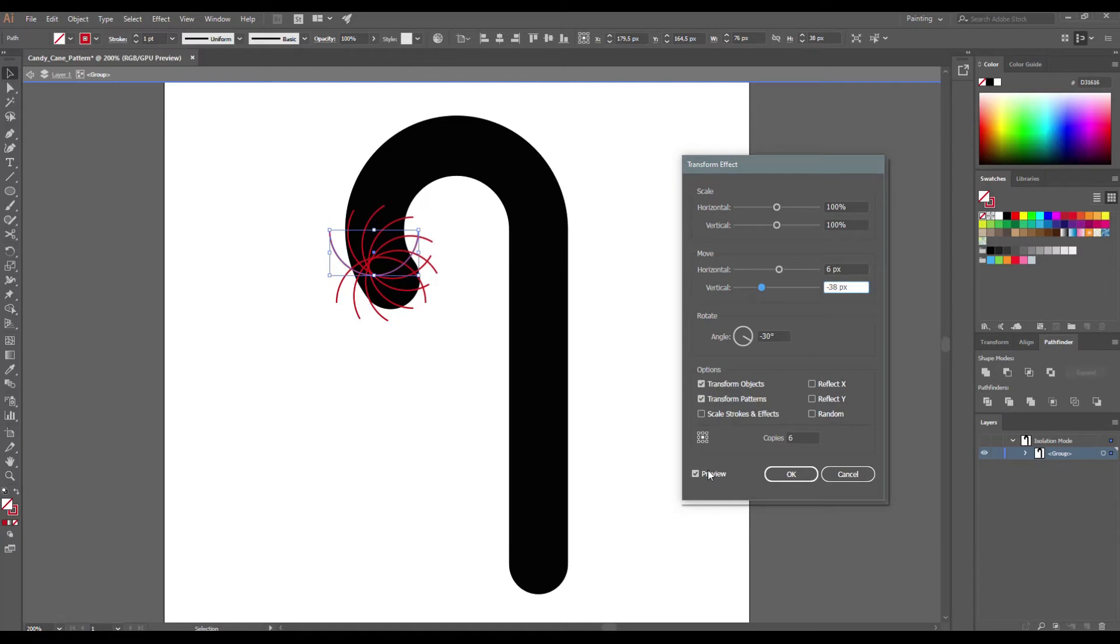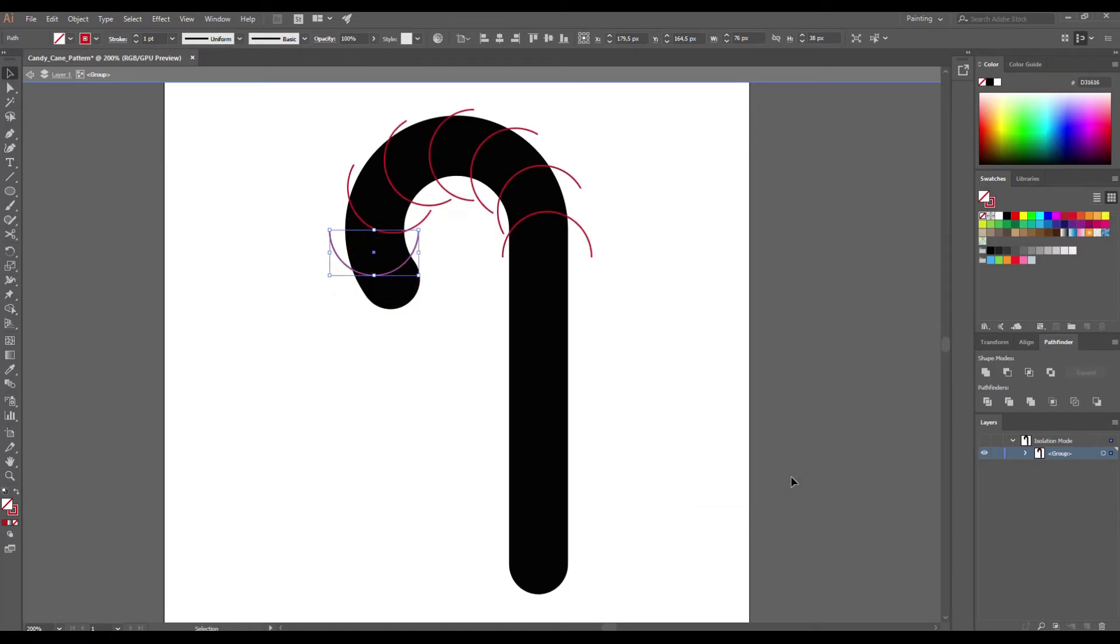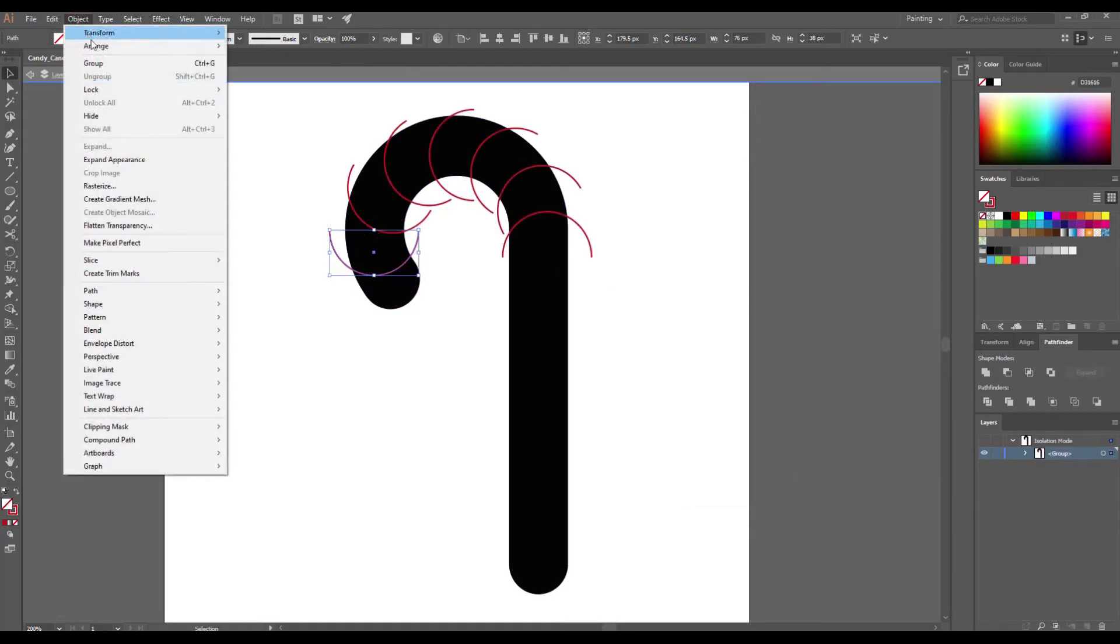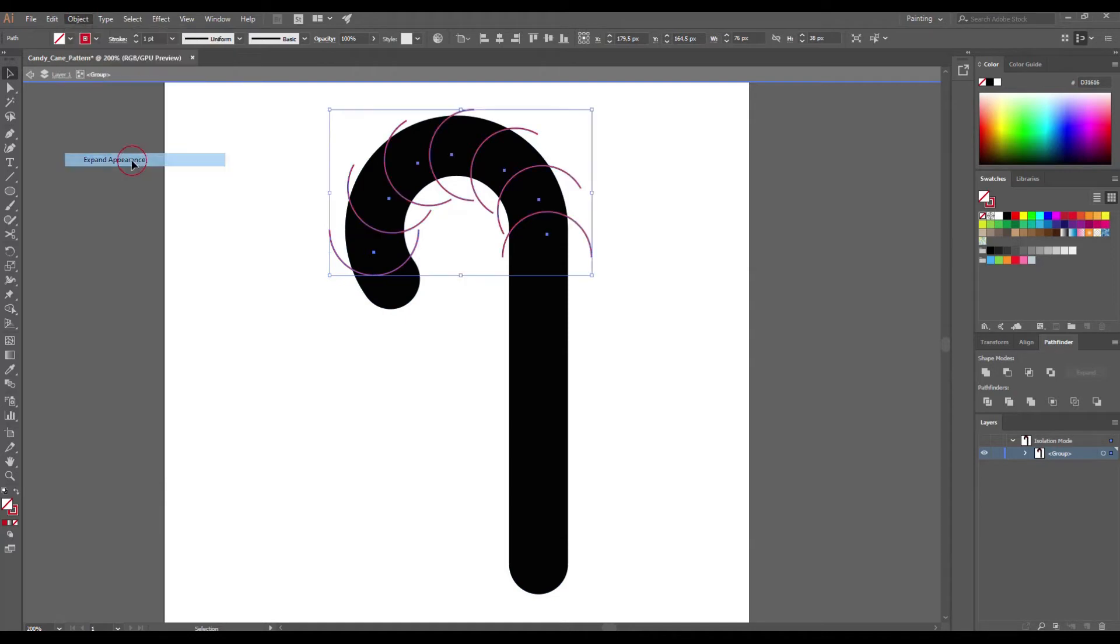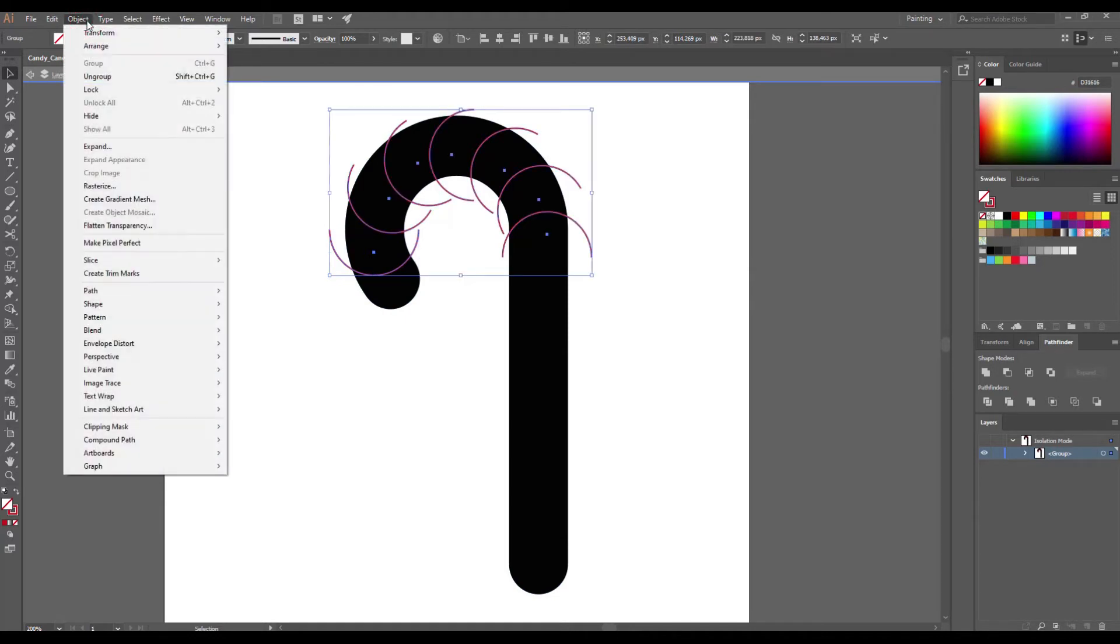Depending on the size and thickness of your candy cane these values may vary and you can adjust them yourself. Now go to object, expand appearance and then object ungroup.